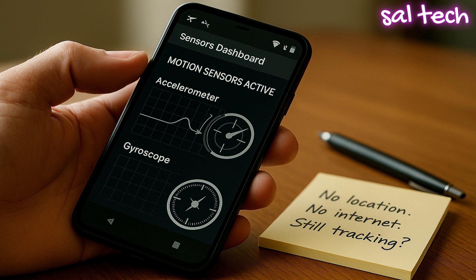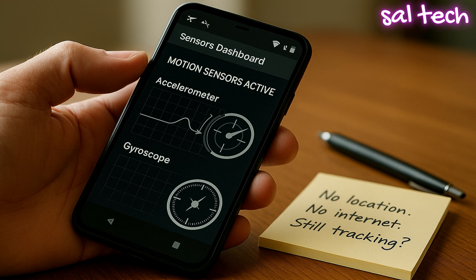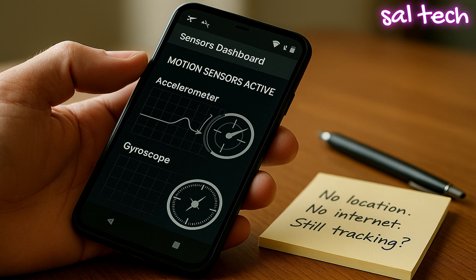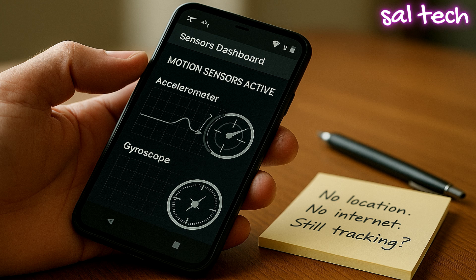Repeated shakes or vibrations are recorded and translated into your daily behavior. Studies have shown that algorithms can detect the user's physical state—walking, driving, sleeping—with up to 90% accuracy using just these sensors.